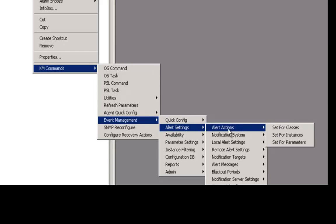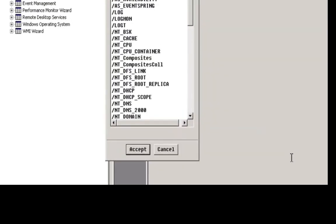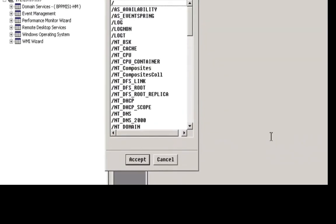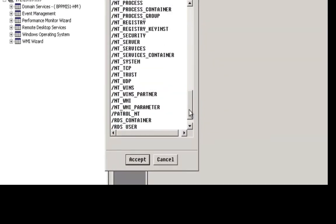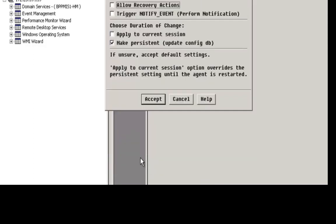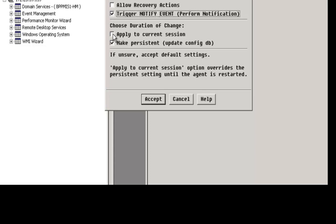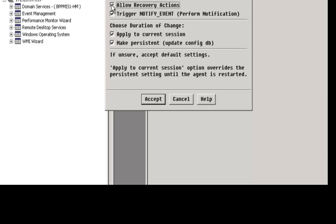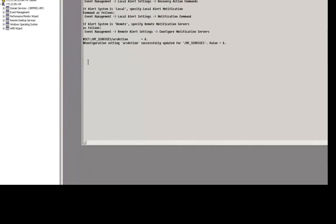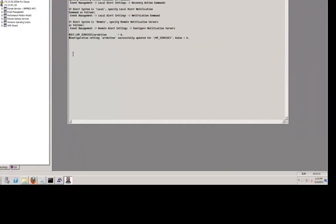If I choose alert actions, that's where we go to do this and if I choose classes here, which is what I want to do for a test, I'm just going to scroll down and pick NT services as my test example. We'll accept that. I'll go ahead and turn on trigger notify event, which is fundamentally what we want to do. I want to make that applicable to the current session as well, so I'll check that check box. And I'll go ahead and turn on allow recovery actions, which is not really necessary, but I like to do that anyway as a best practice. Now that's been applied to the agent.